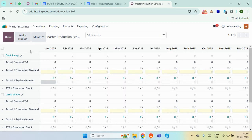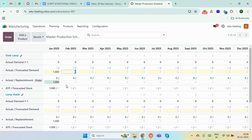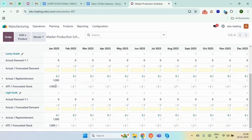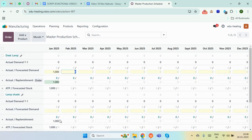Let's start by adding the forecast demand, as the MPS is based on actual and forecast demand. We are going to add the quantity for the main product. I'm adding 1000 as the quantity. The quantities for the BOM are also added automatically because there is a 1:1 ratio for our main product and BOM. We can then add quantities for the rest of the months — here I'm adding 900.